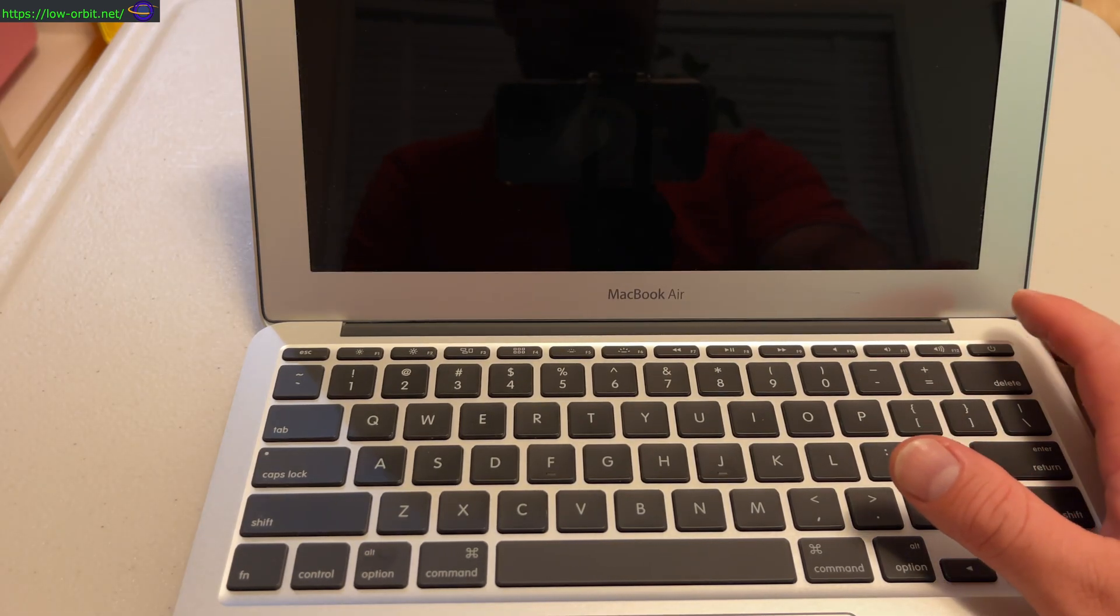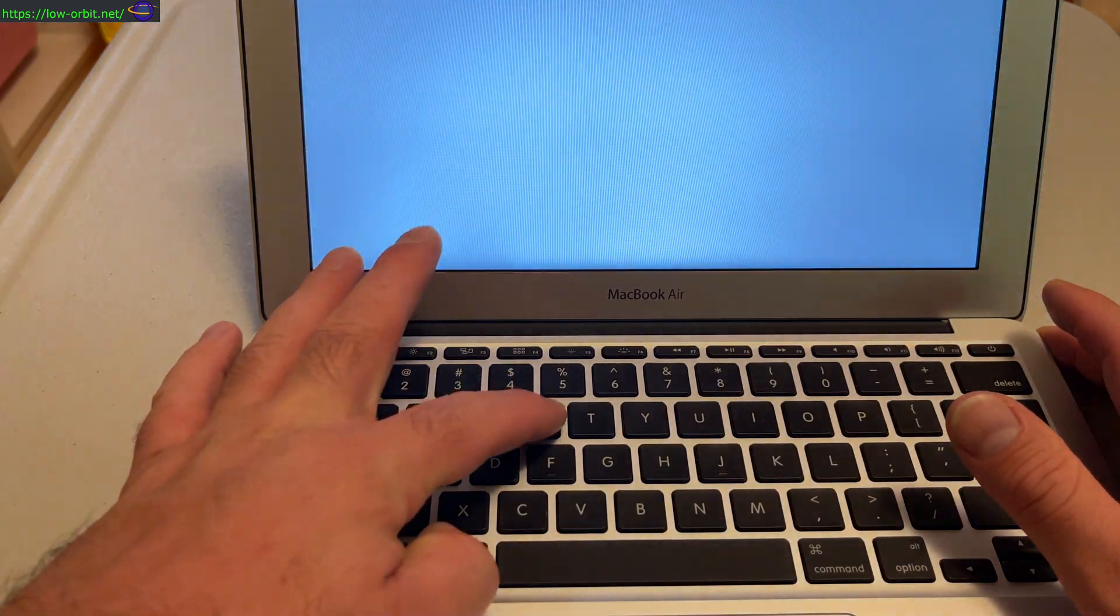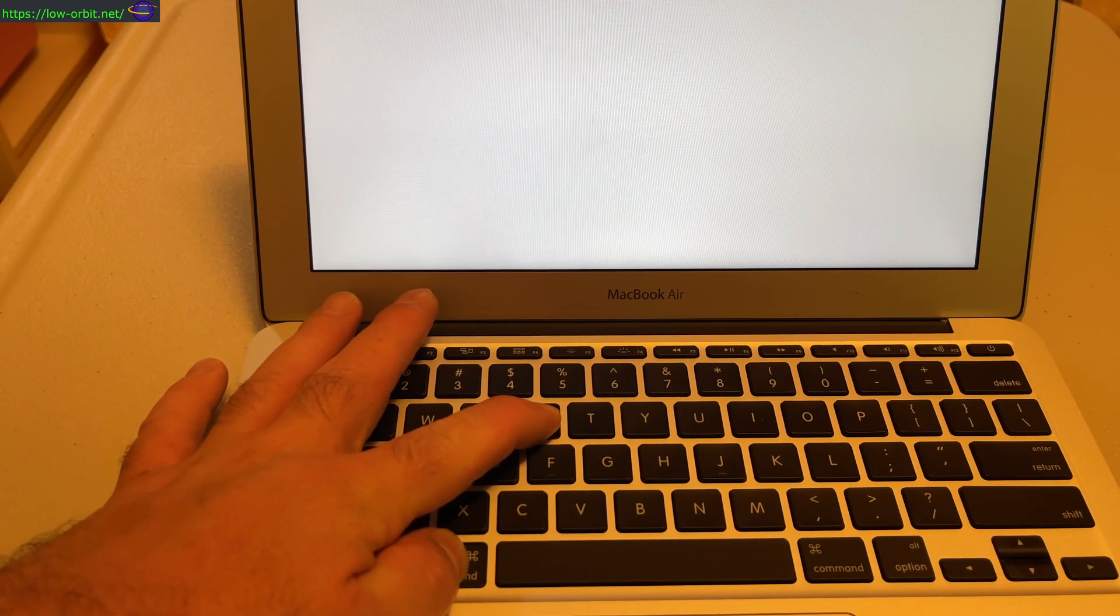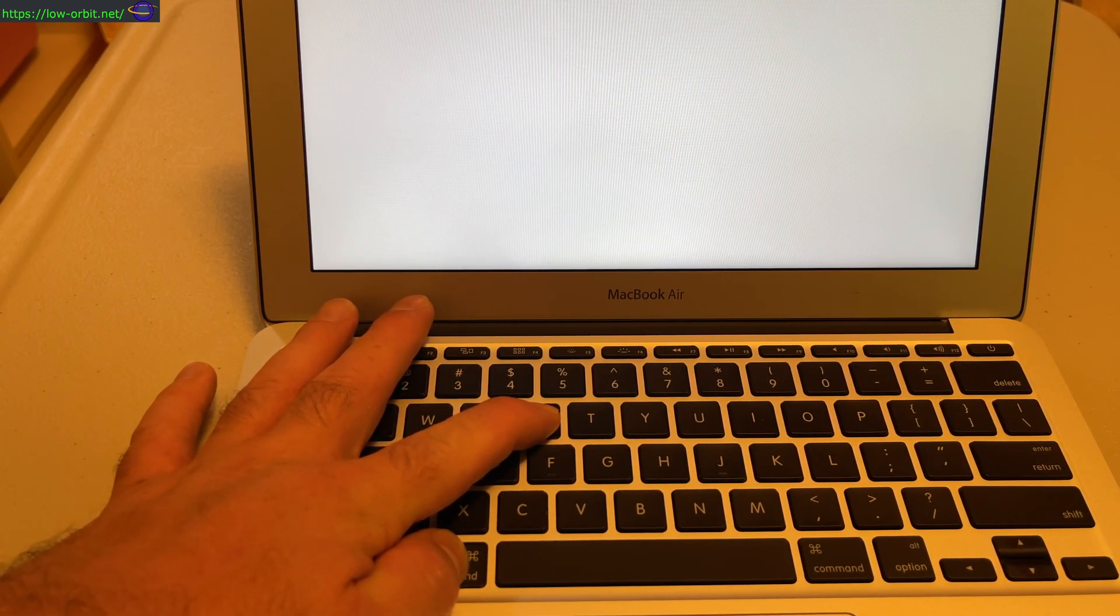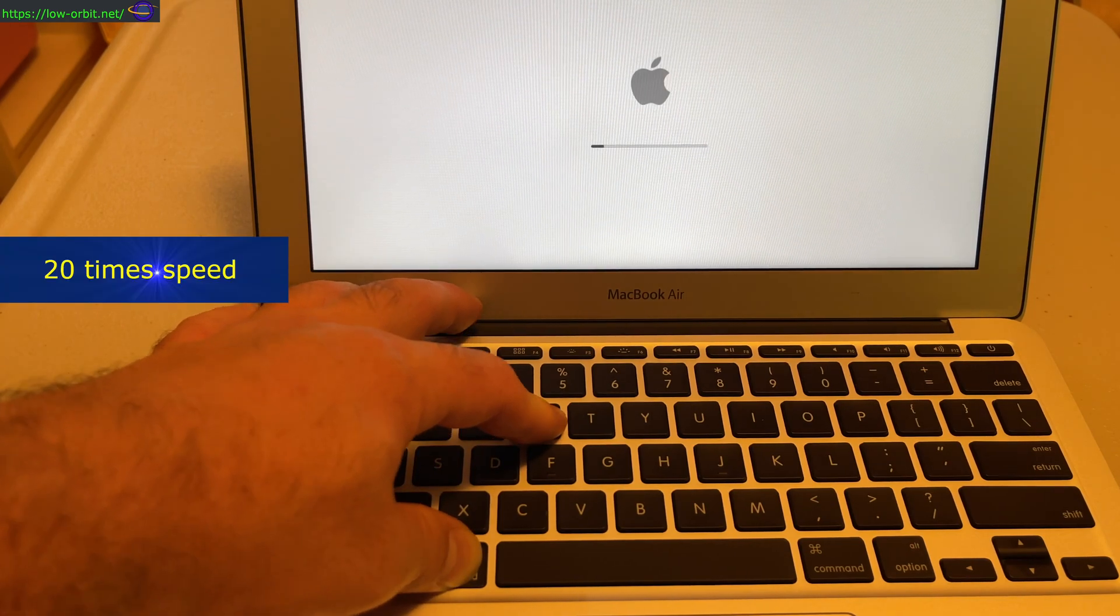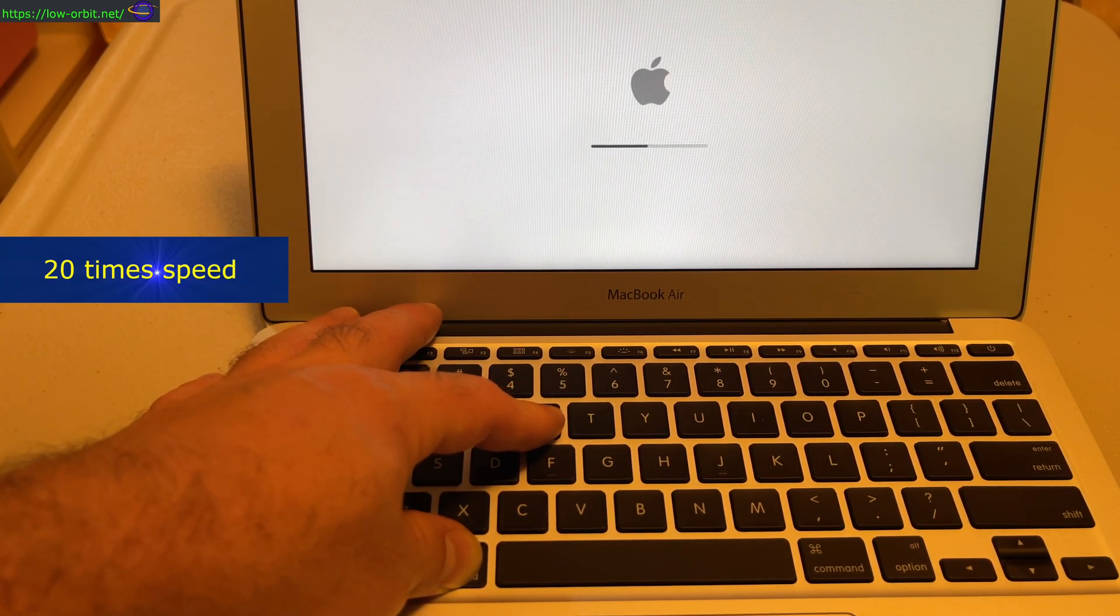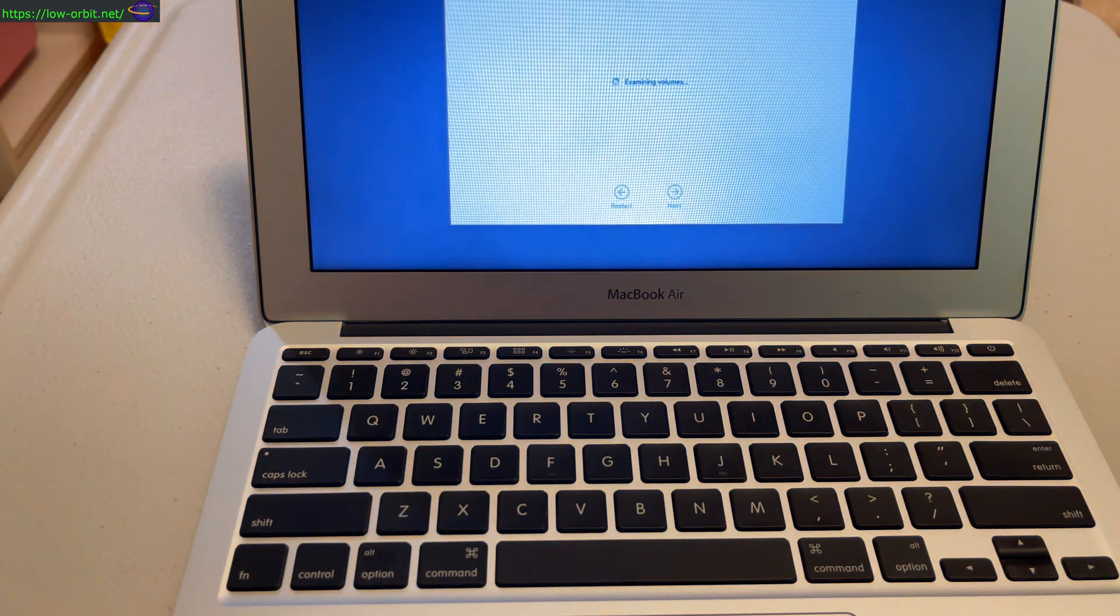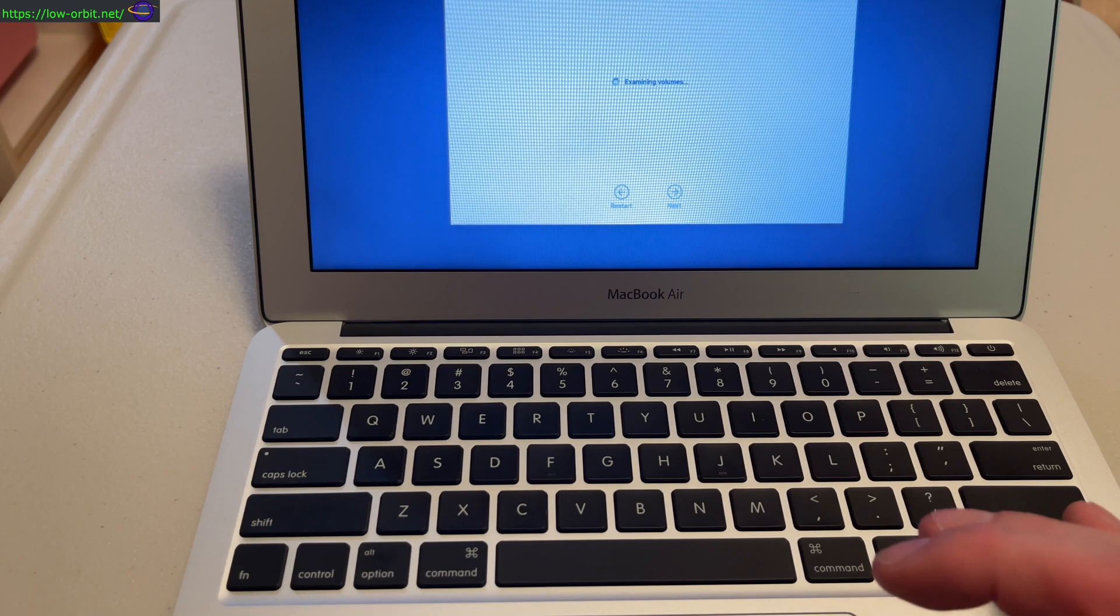Alright, so we're going to hit the power button and we're going to hit Command+R as soon as we hear that little tune at the beginning of boot up. Hopefully this brings us into recovery mode. Alright, so there we go. This is recovery mode.